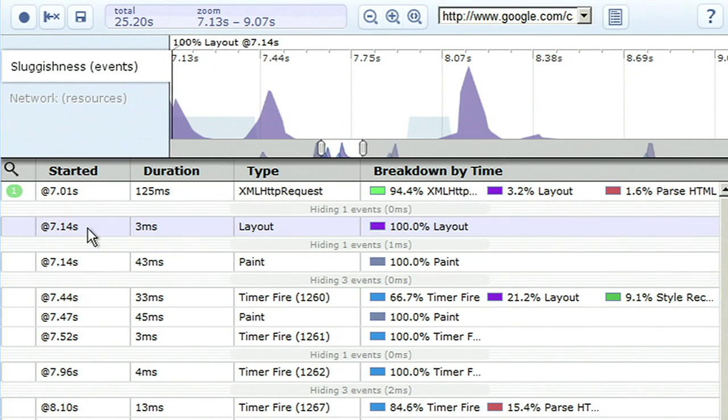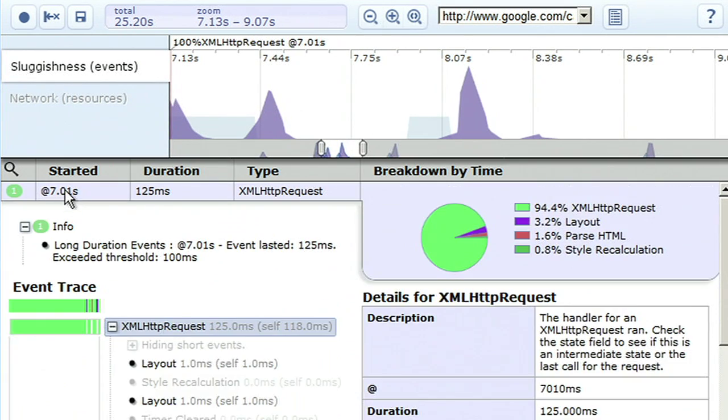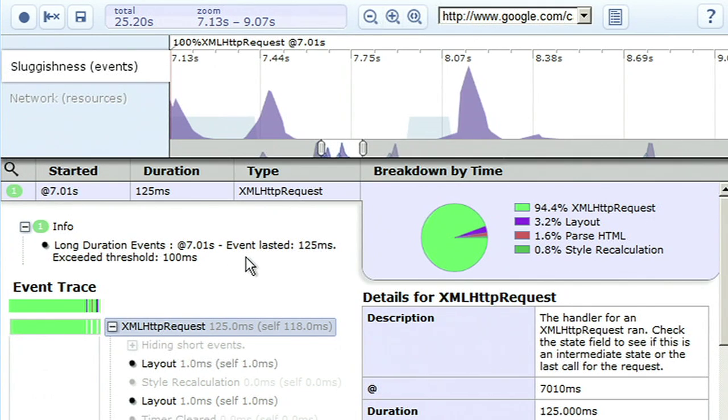Clicking on a detail line item with a hint will tell you what the problem is. Here I see that an event is taking longer than 100 milliseconds, which is a widely used threshold of time for when people start to notice latency in applications.